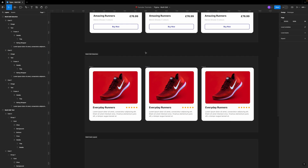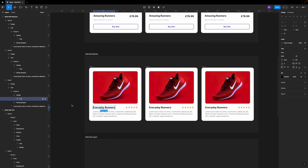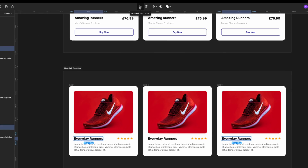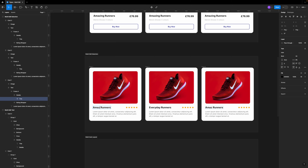Another thing I like about this update is that Figma allows you to select which elements you would like to edit — it doesn't force you to select all elements with the same properties. For example, if I want to change the title only for the first and last card, I select the title element, then hold down Shift on my keyboard. Figma will automatically highlight the matching elements so you can choose which ones to edit. I can skip the middle one, click the last one, then click Multi-Edit Text on top, and changes like 'Amazing Runners' will only take place in the first and last card.